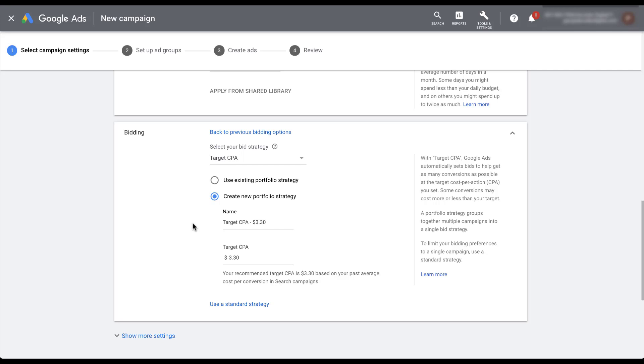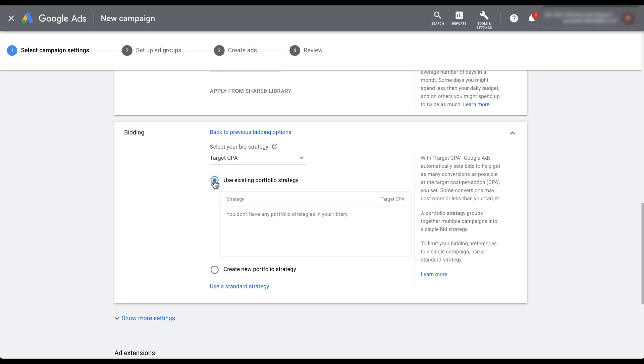To save this strategy, you would basically just go through the remaining steps, build your campaign, and launch it. And this new portfolio strategy will be retained in your campaigns. You can also apply an existing portfolio strategy if you want to, which you'll see is this new radio dial right here.